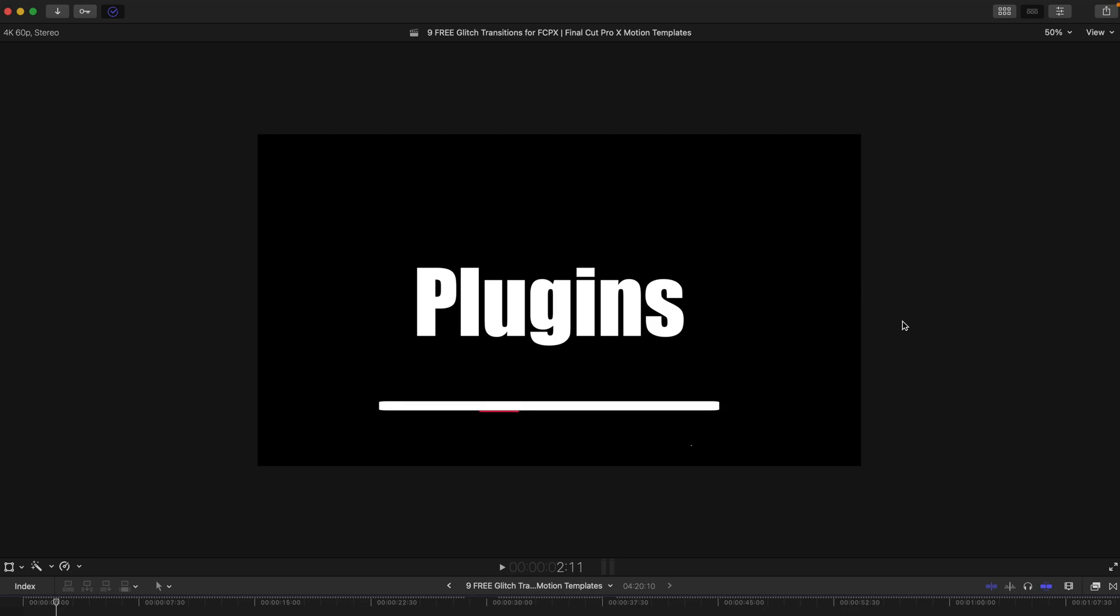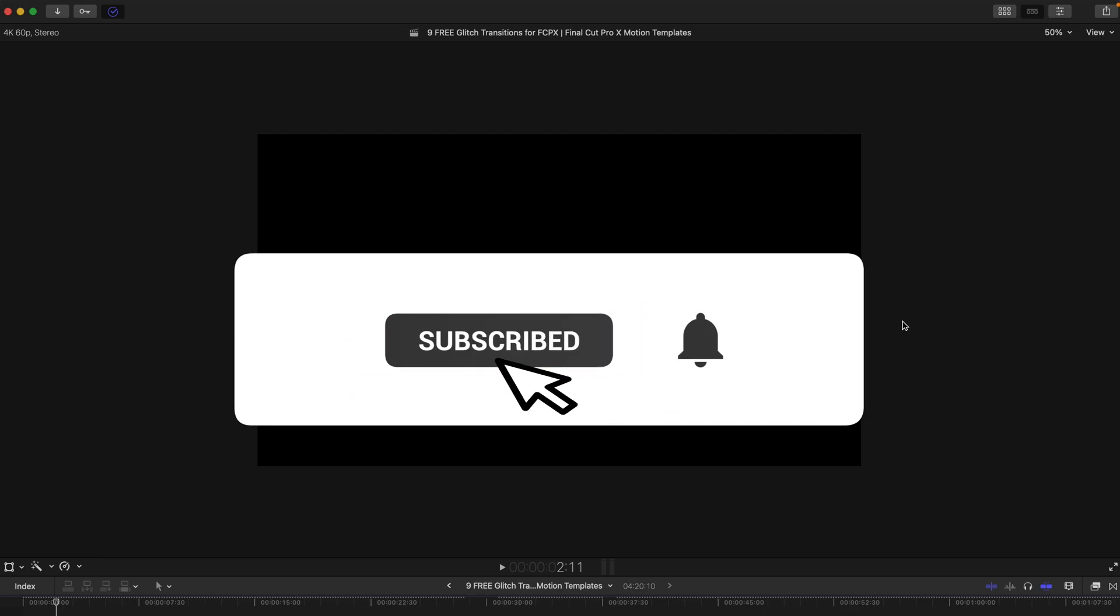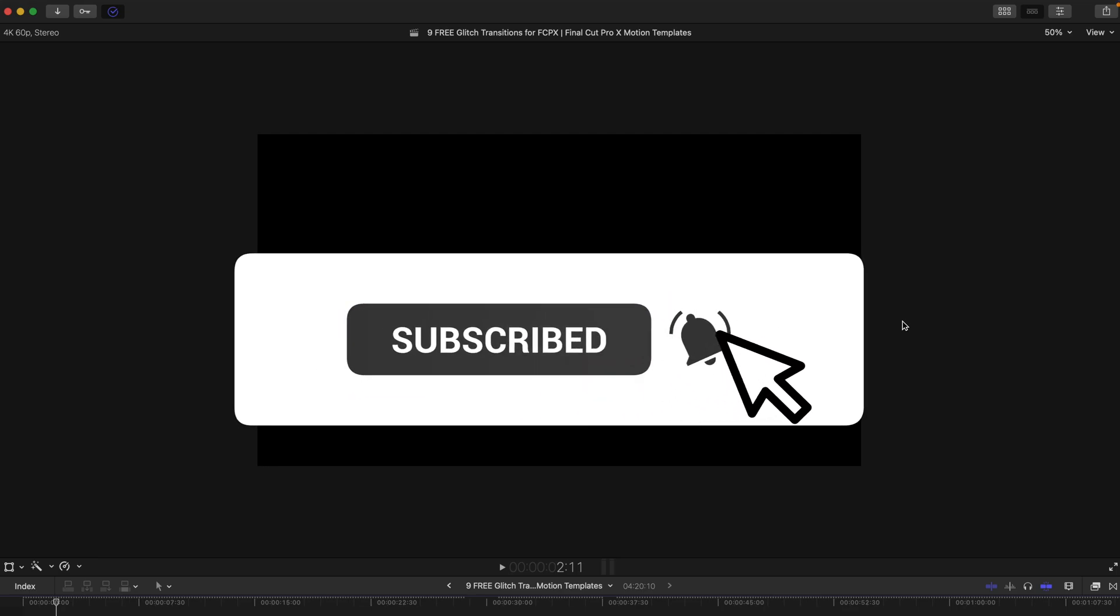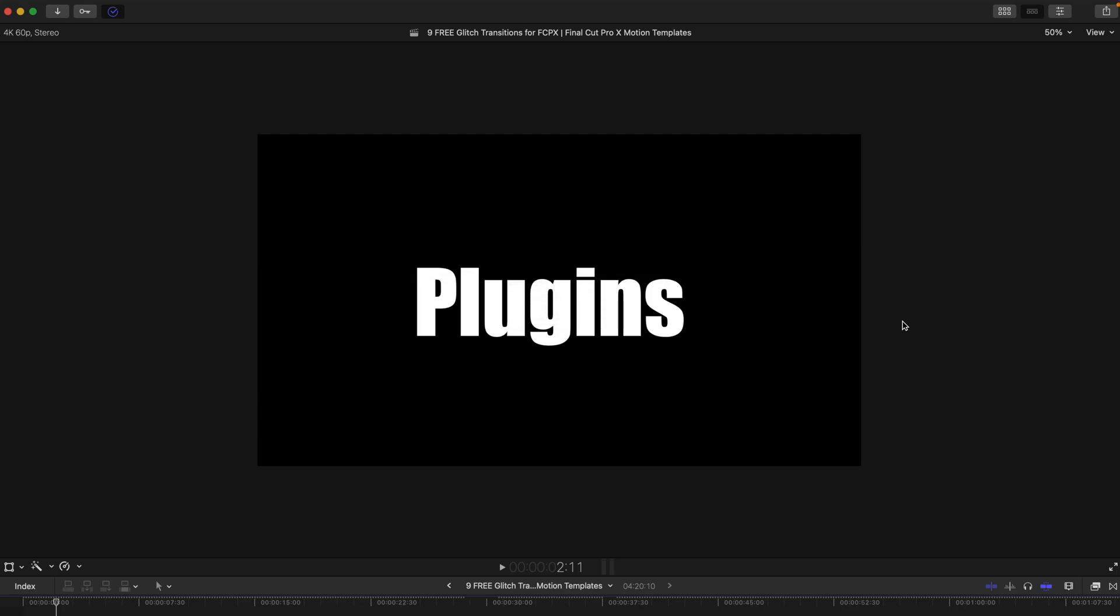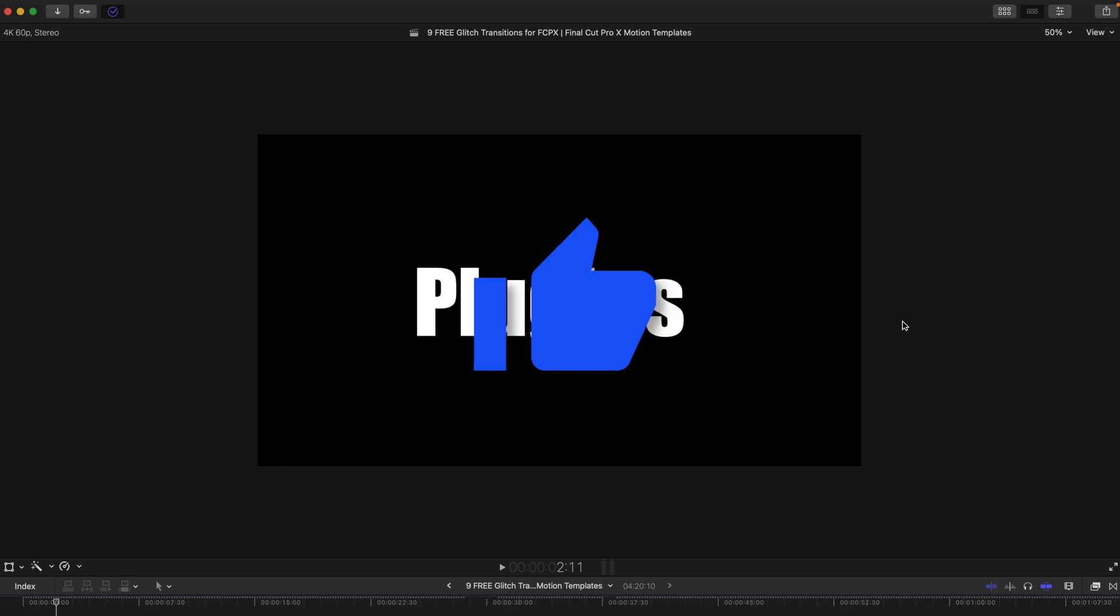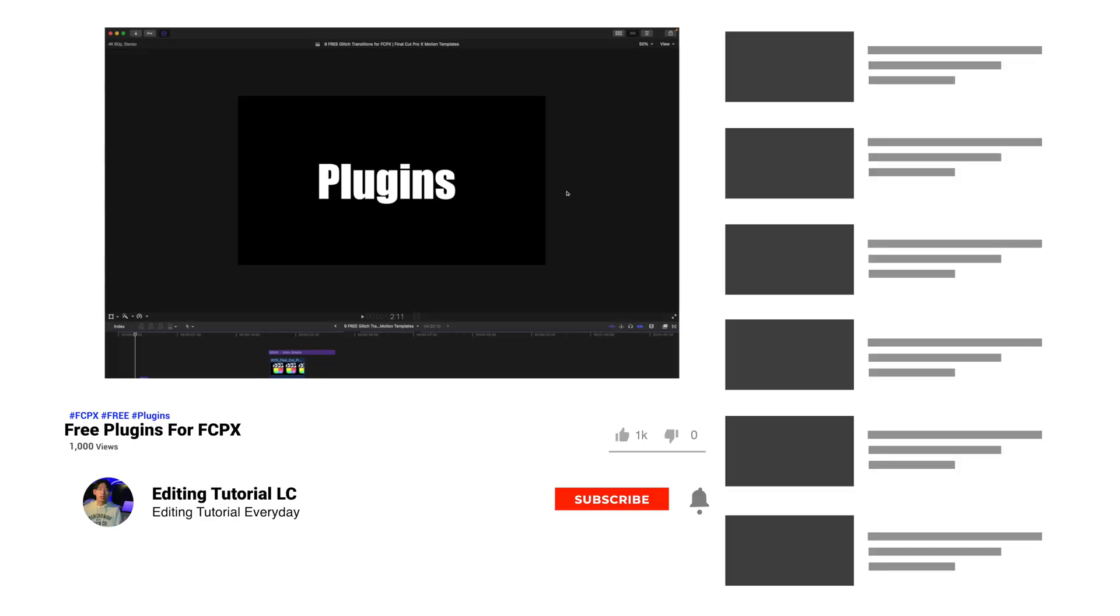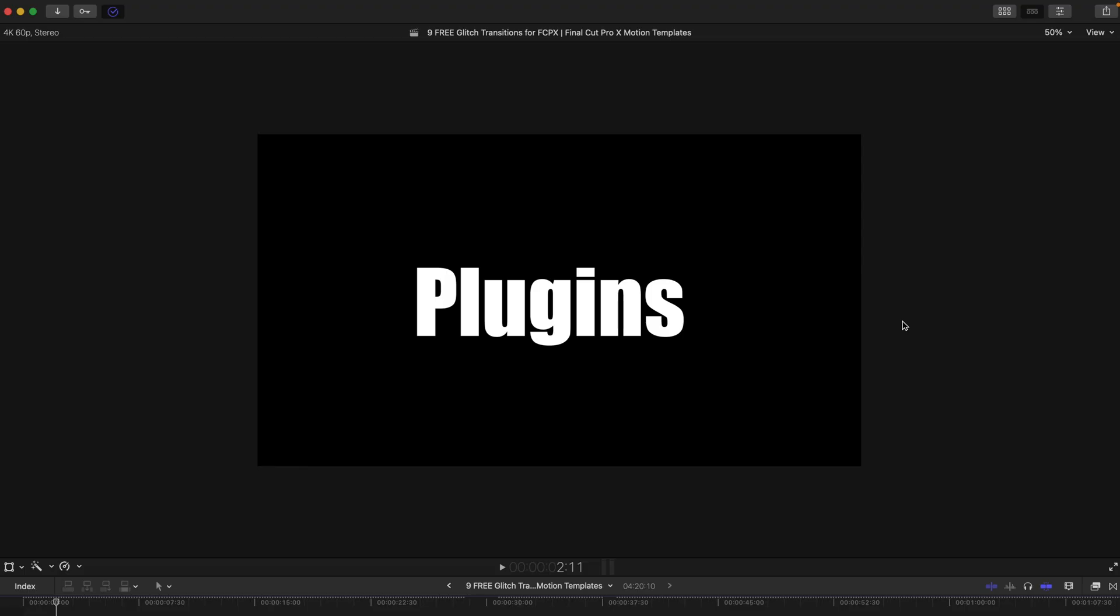Hello everyone, welcome back to another video. So today it's just a very quick video showing you guys an alternative method to install all the motion templates and plugins that I've given you for free or you have already purchased them from any other website.